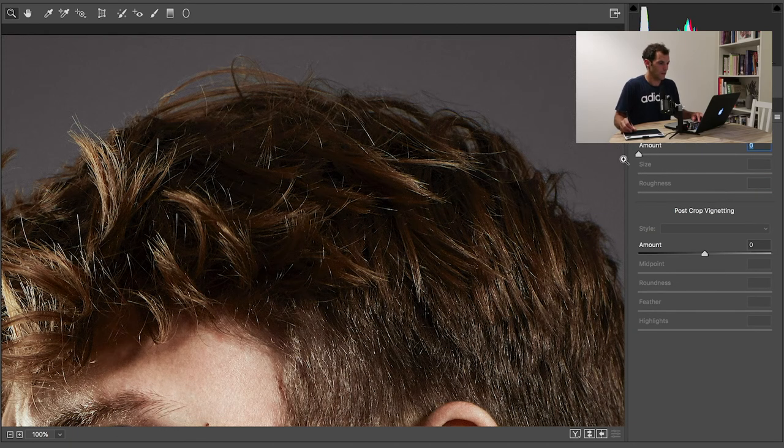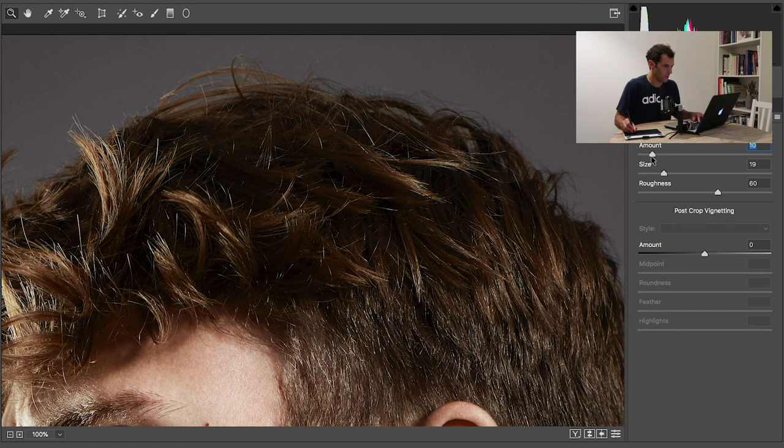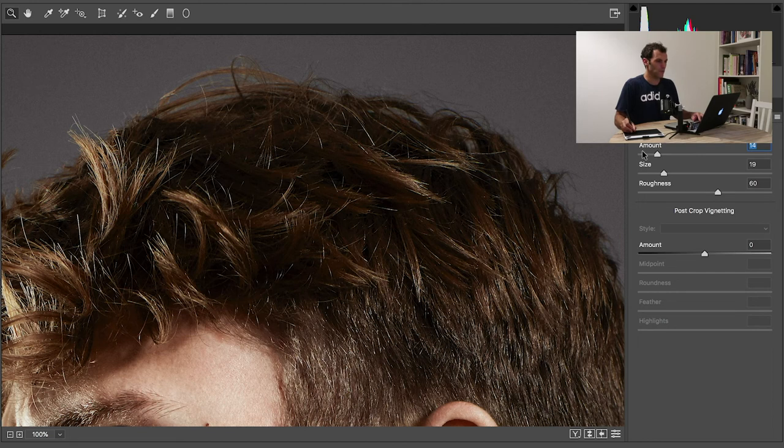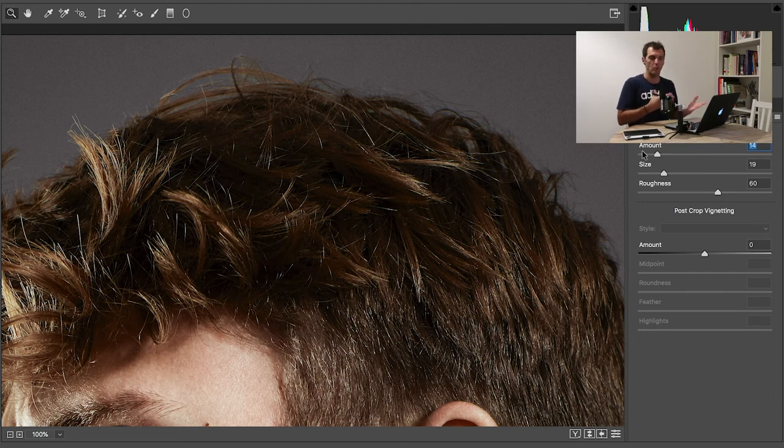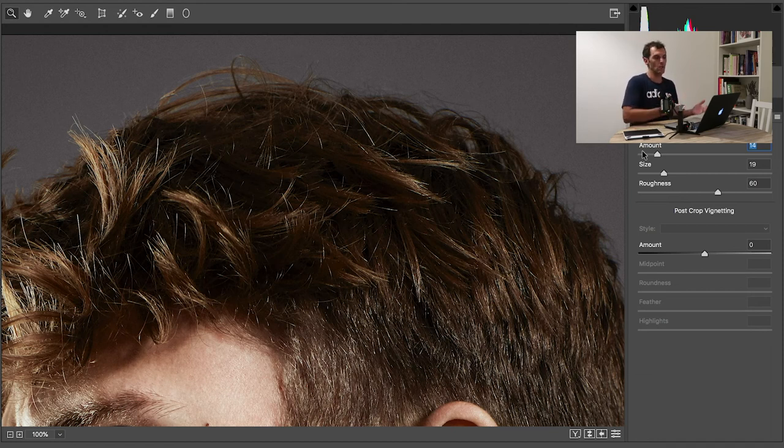Then back to zero, I'm just bumping up just a touch at a time until I see something that I like. Now, the reason why I add grain—many times people struggle so much to remove noise and then you might ask why you are adding the grain.